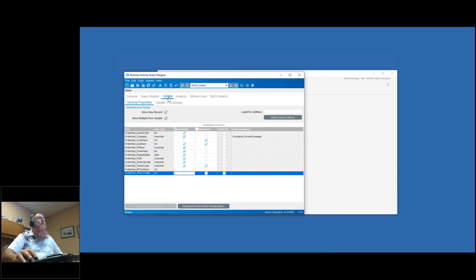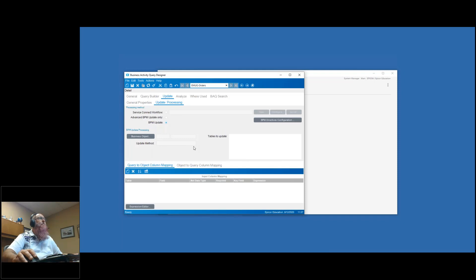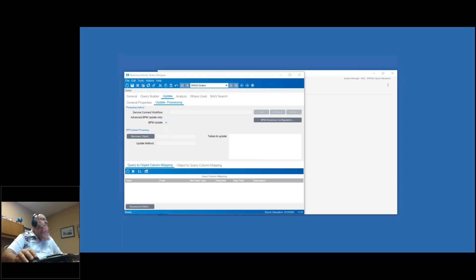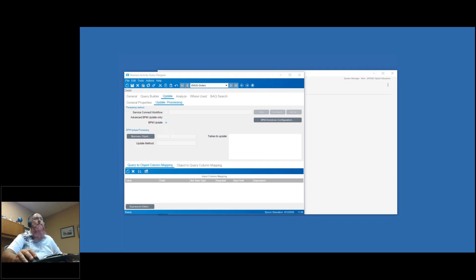Our next step is to go over to the update tab and update processing. Question from Arno Butler: do all users that want to update need special permissions, or only the BAQ creator? Only the BAQ creator needs those permissions to do the advanced BAQ designer - that's what needs that security permission. The people that are using the BAQ do not have to have special rights.